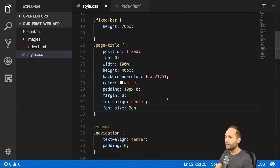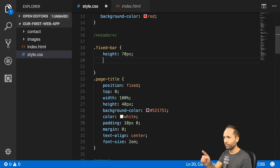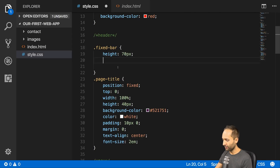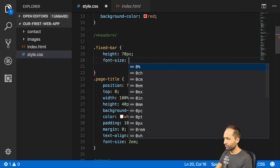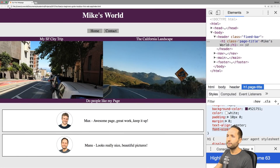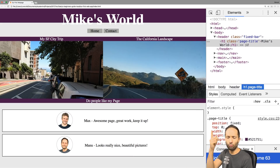Now let's add font-size: 2em to the fixed-bar class — this is basically the class of the header element, the parent of page-title. What happens if we add font-size: 2em to this parent element as well? Let's save and go back — now we can see that the size of 'Mike's World' doubled.